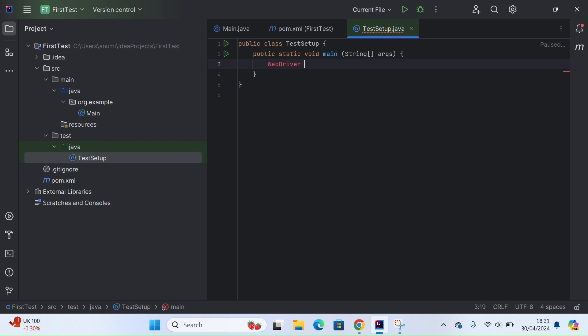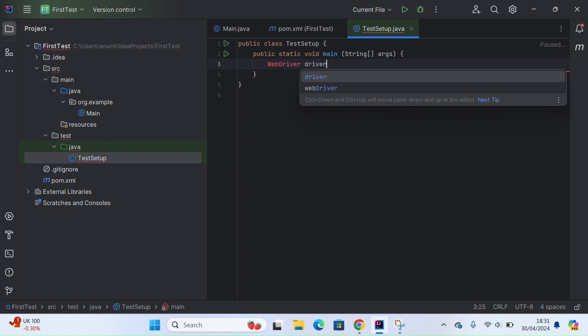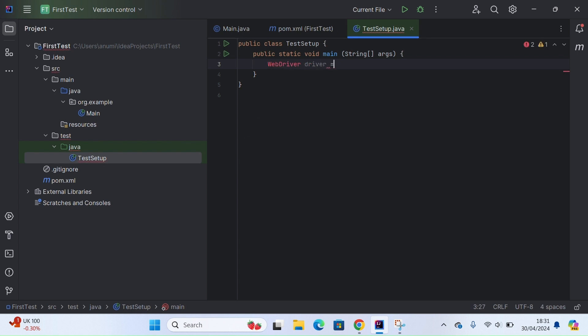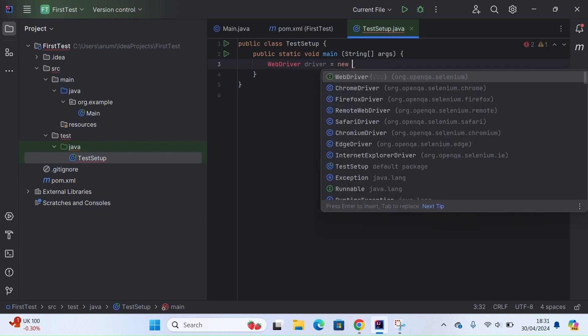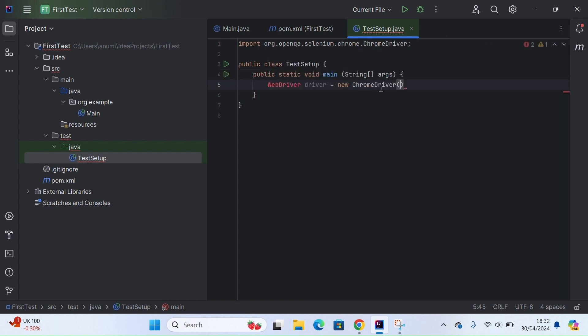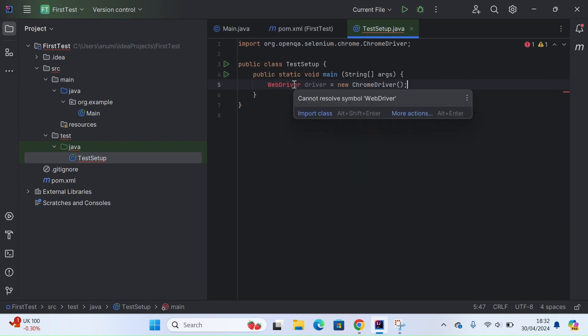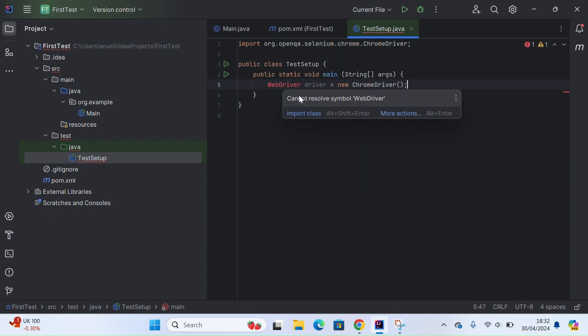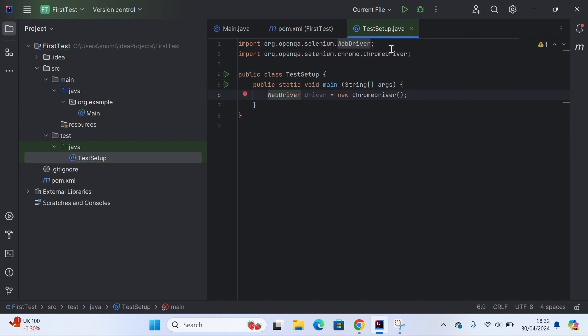Here I just need two lines of code. The first will be creating a driver object for the WebDriver class and initializing any driver. If I want ChromeDriver, I can initialize ChromeDriver or Firefox driver. Let's go ahead with ChromeDriver. It says cannot resolve symbol WebDriver, so let's simply import this class.